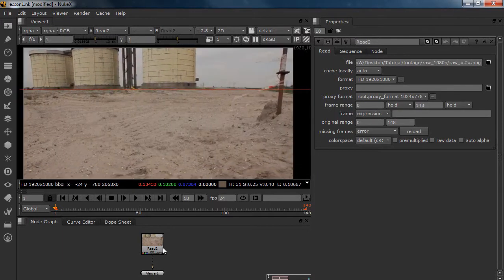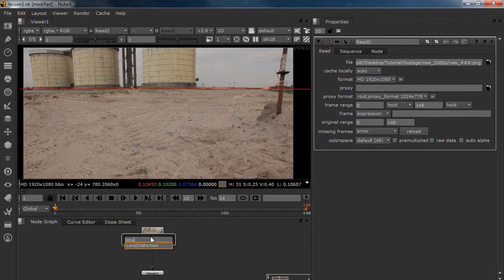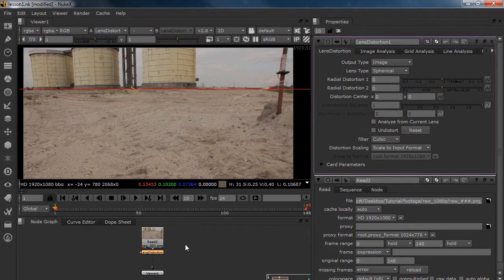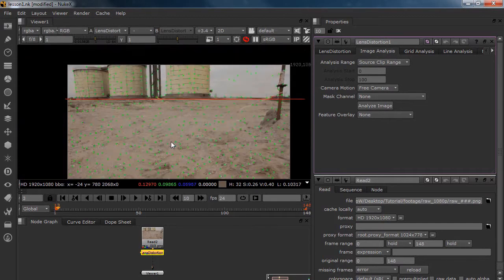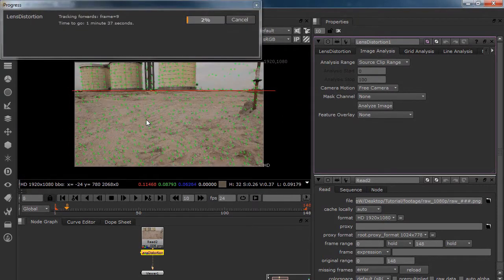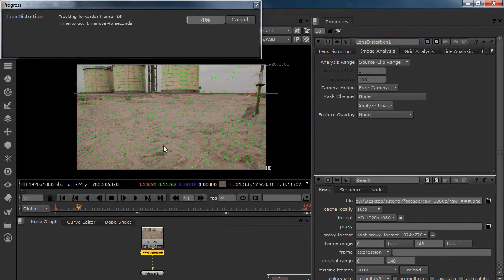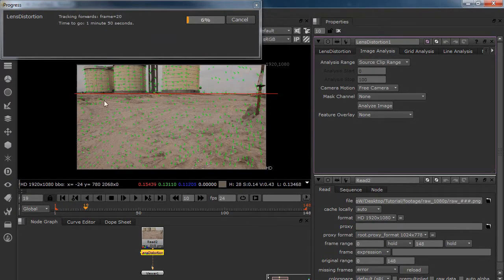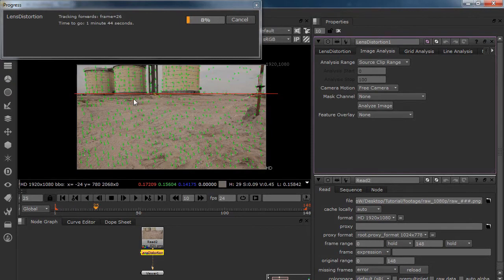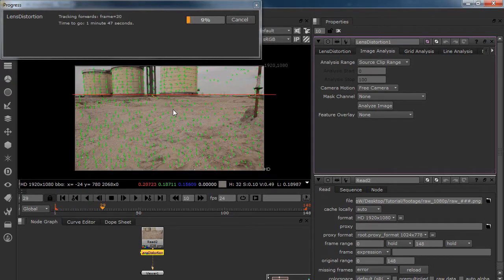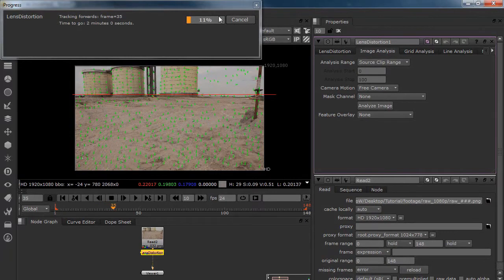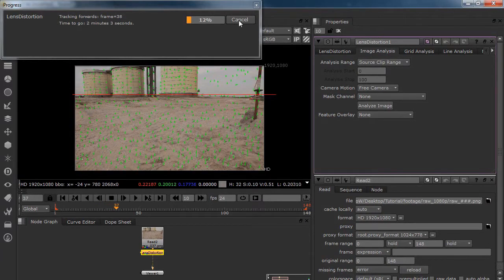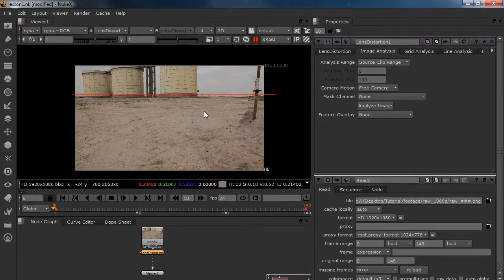So what we are going to do here is we are going to do a lens distortion and I know this is only in NukeX so please start up NukeX and we are going to do an image analysis. So let's analyze the image. It looks like it is tracking but it is not tracking. It is just gathering all the information from the shot, know where the lines is and it will correct it the right way. So I am just going to cancel this because I have already done it.